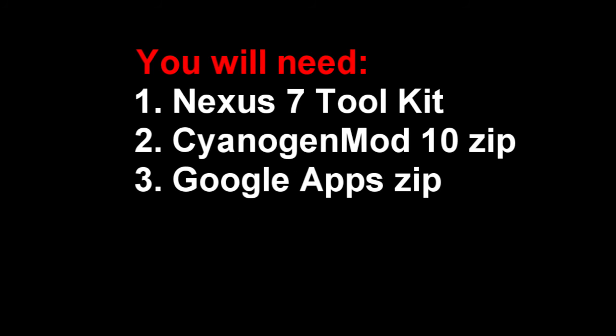First off we're going to need the Nexus 7 toolkit which you can find the link in the description for. And we're going to start off with that, you're also going to need the CyanogenMod 10 zip of course and also the Google Apps zip to get your Google applications. They come separately from the mods so if you want your Google applications make sure you have that zip.